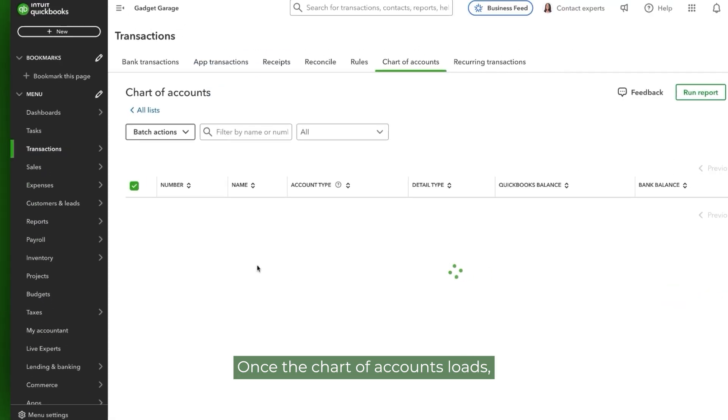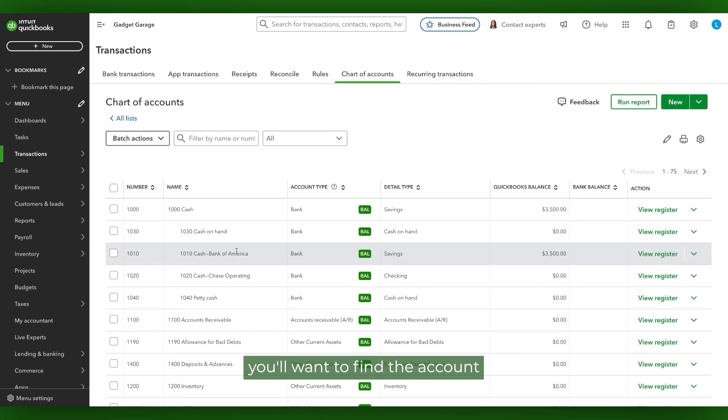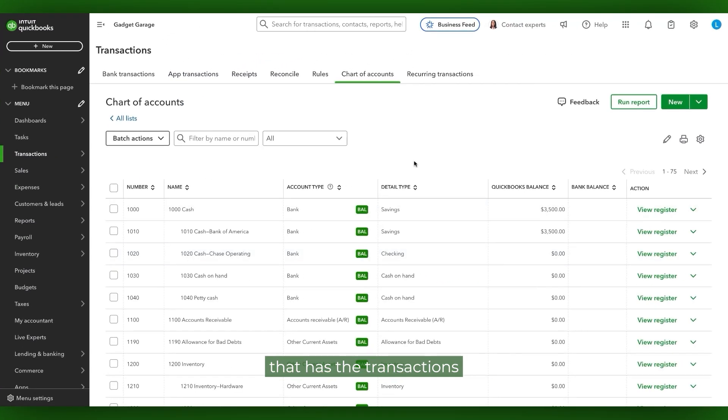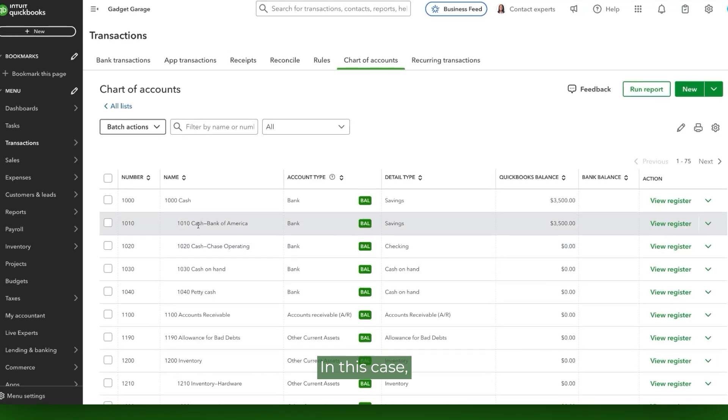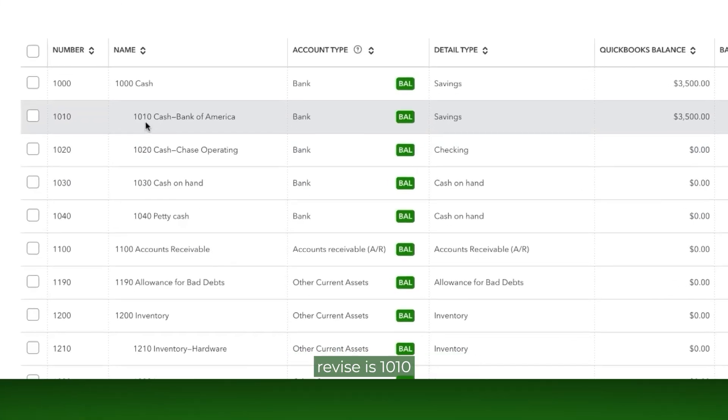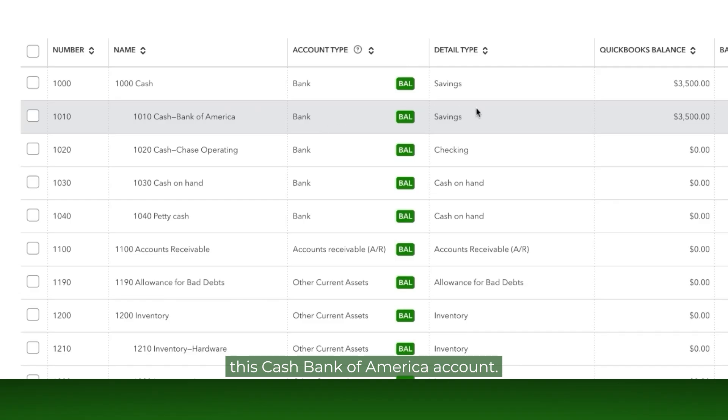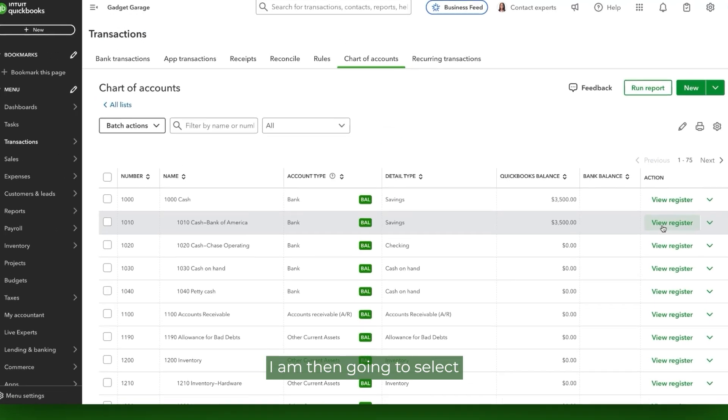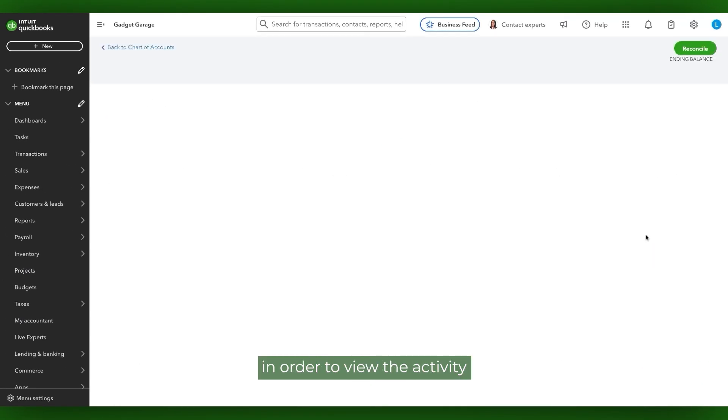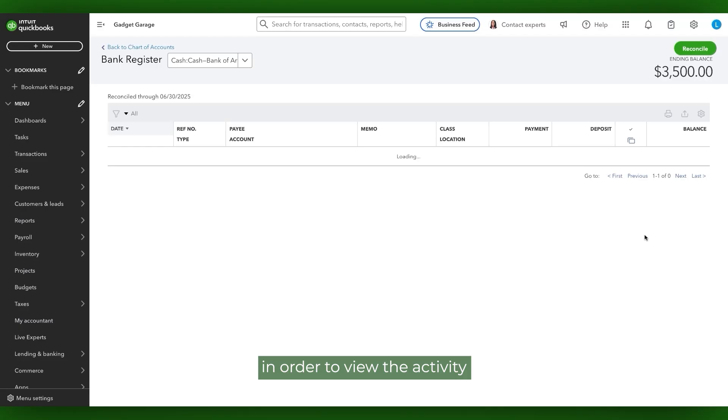Once the chart of accounts loads, you'll want to find the account that has the transactions that you need to revise. In this case, the account that we need to revise is 1010, this cash Bank of America account. I am then going to select View Register in order to view the activity that was recorded to this account.